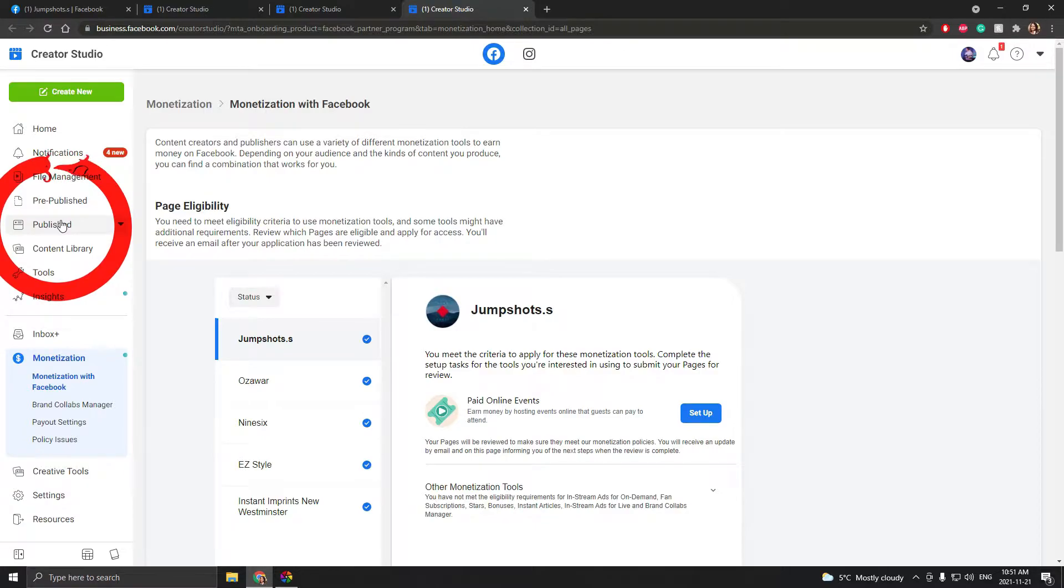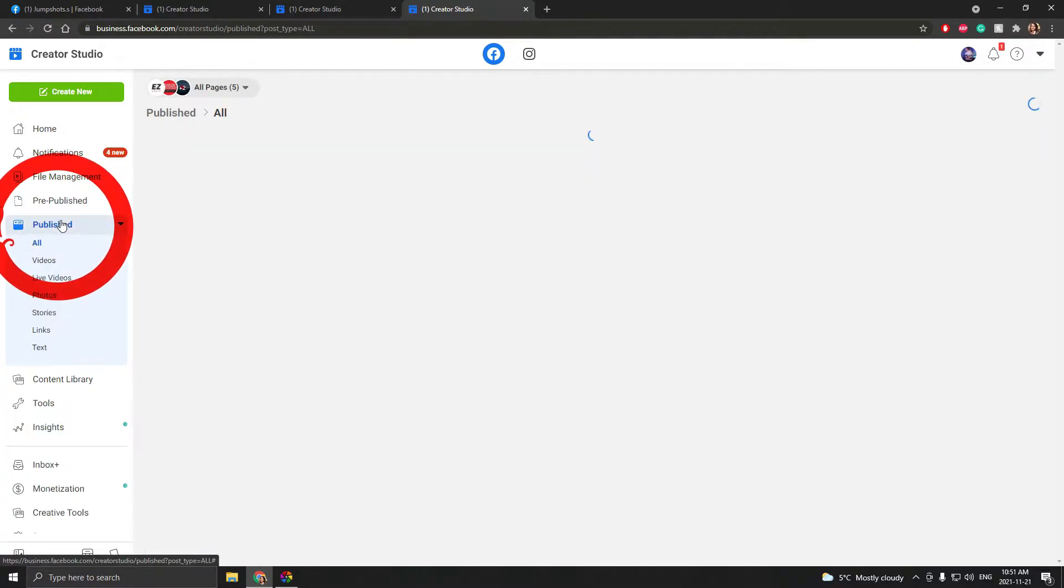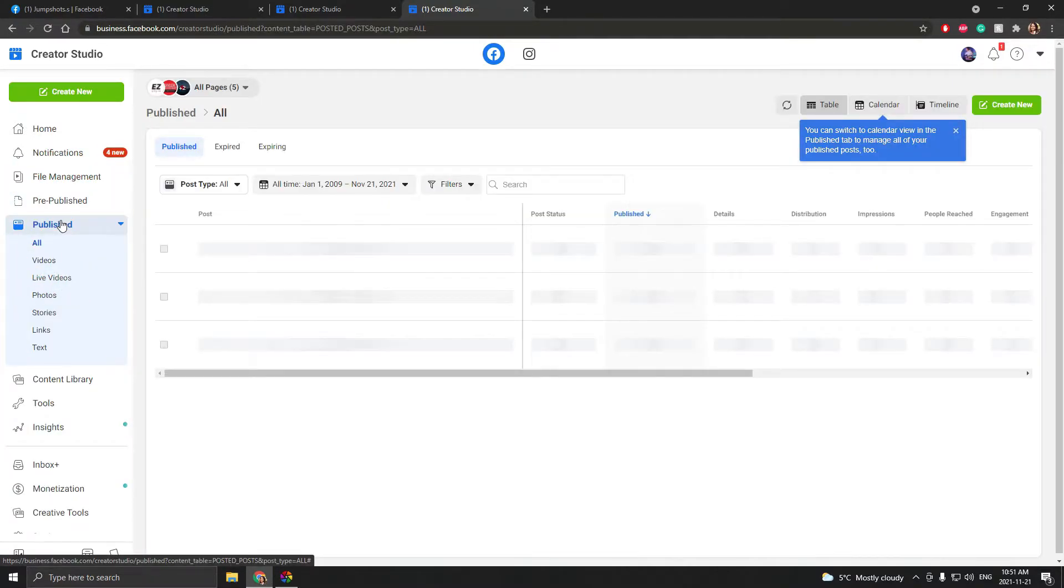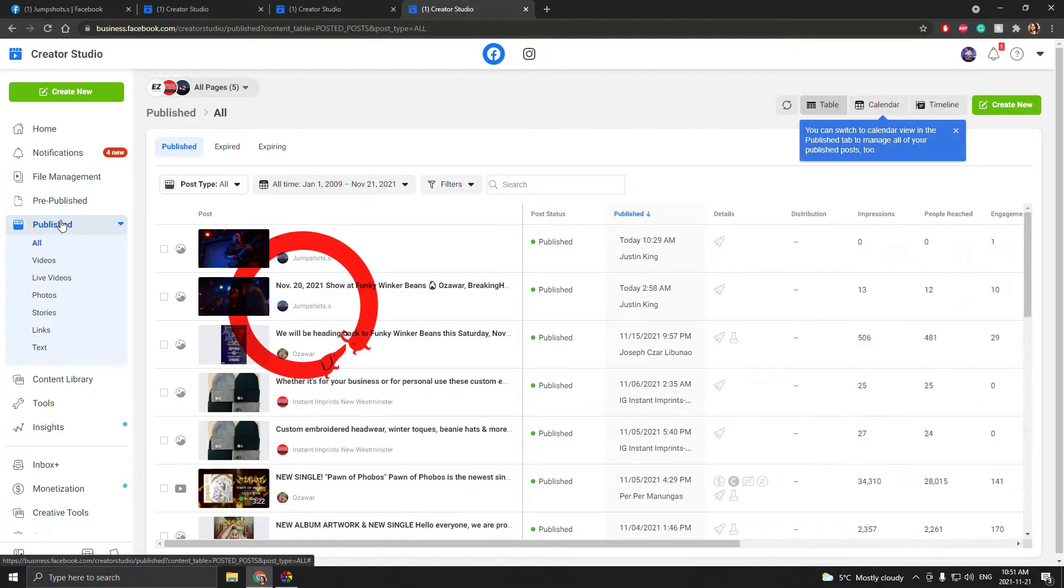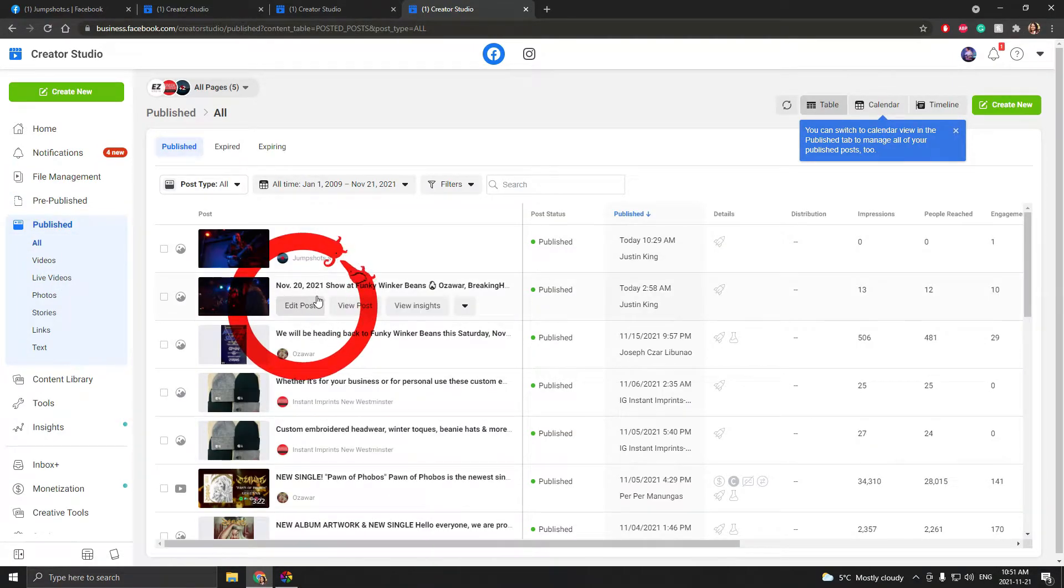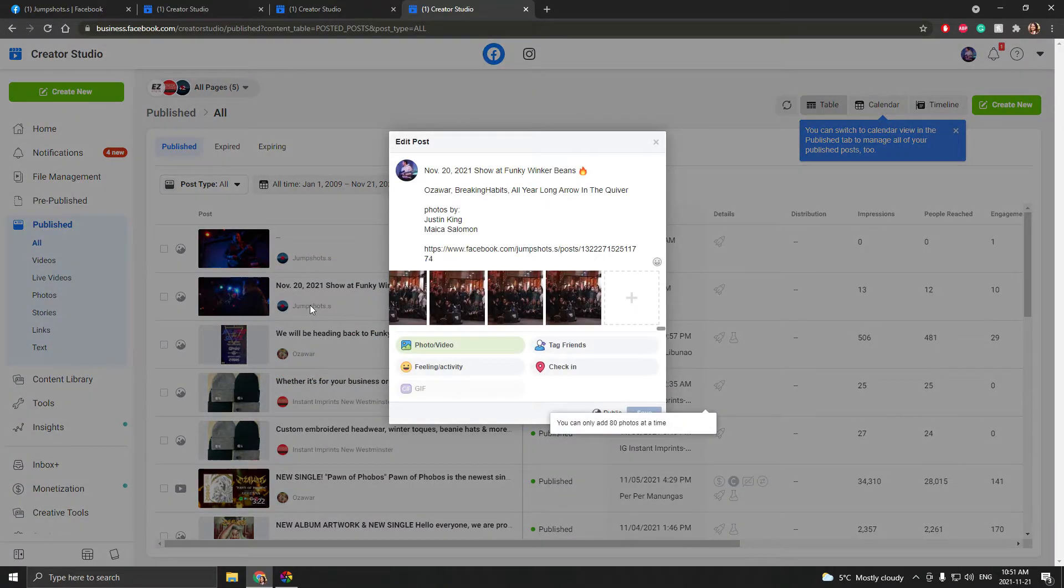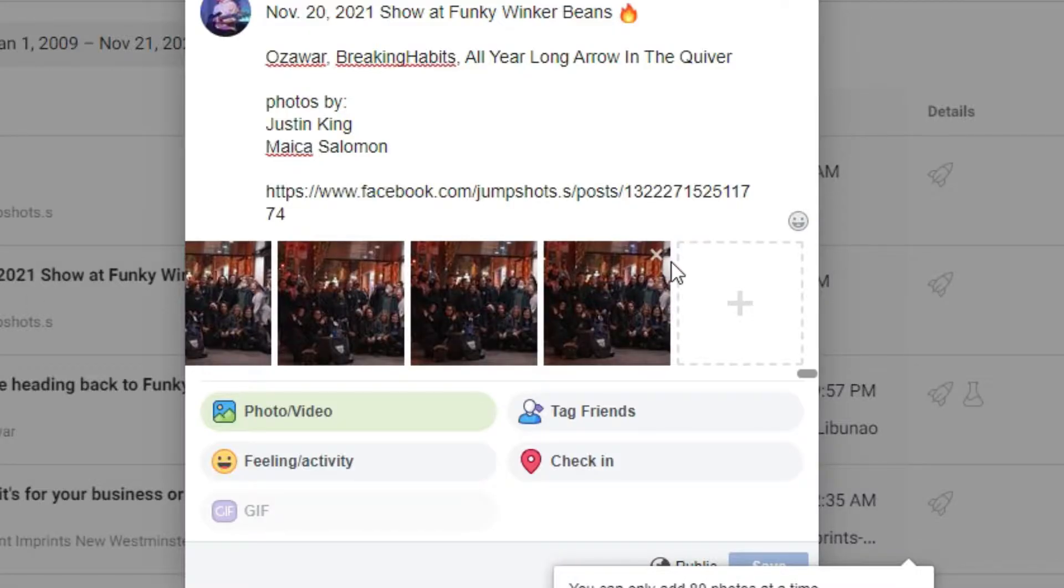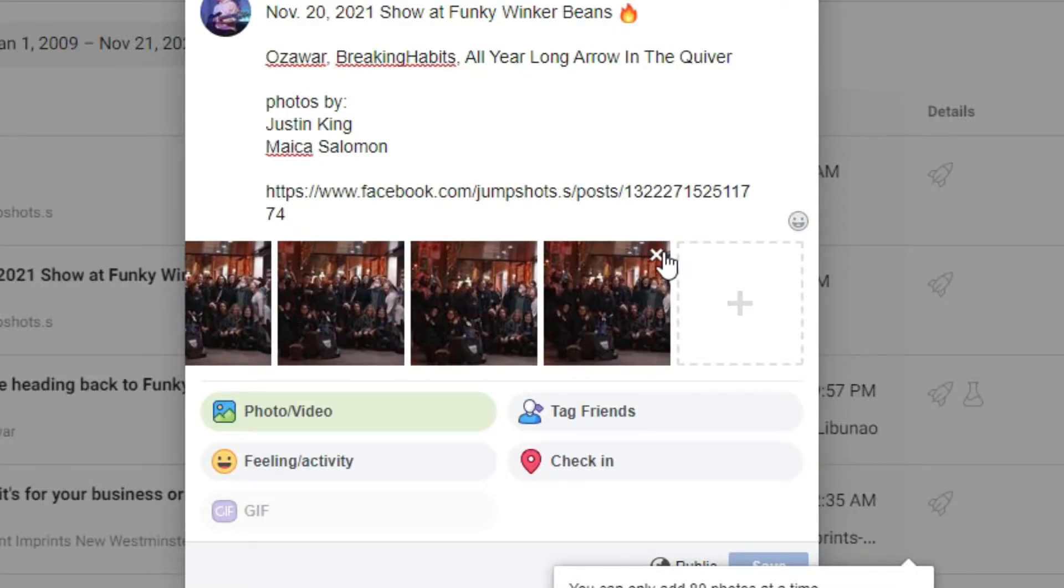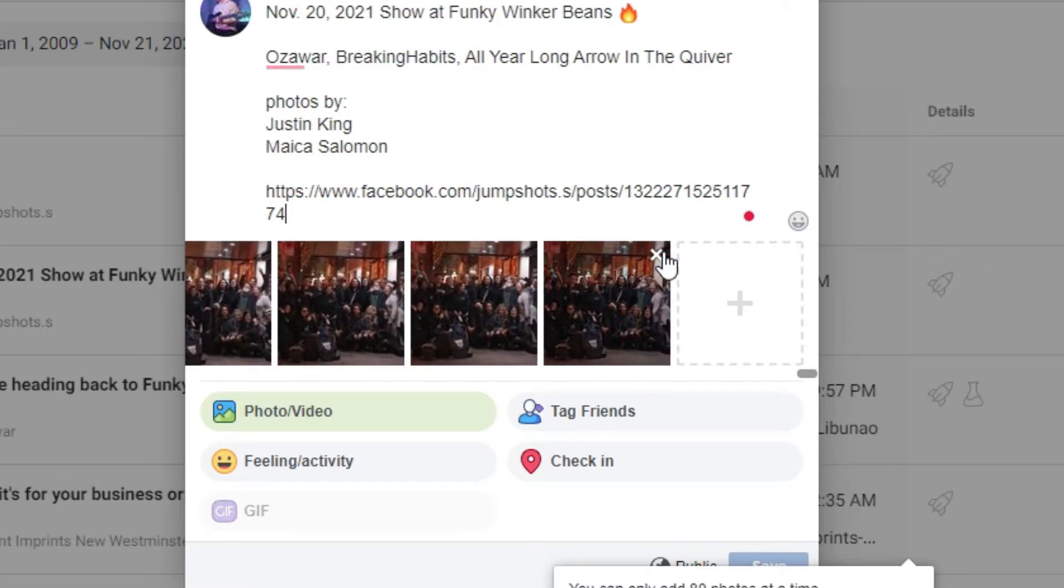Click published, find that post, then edit post, and just hit the X button on every photo until everything is deleted.